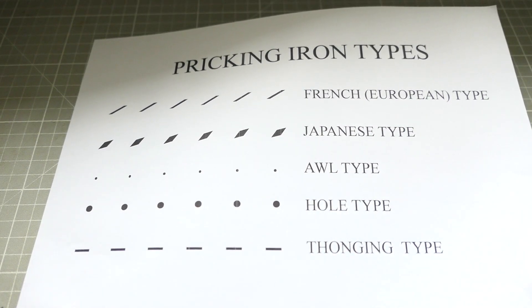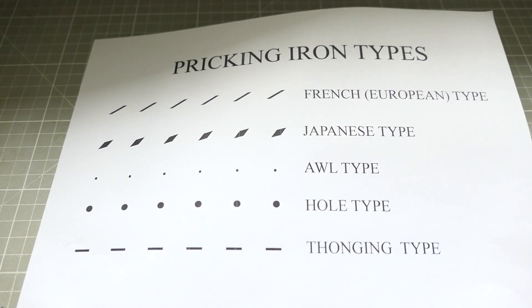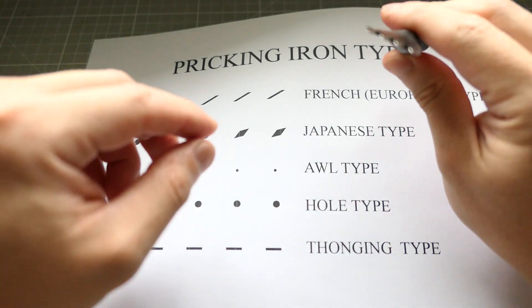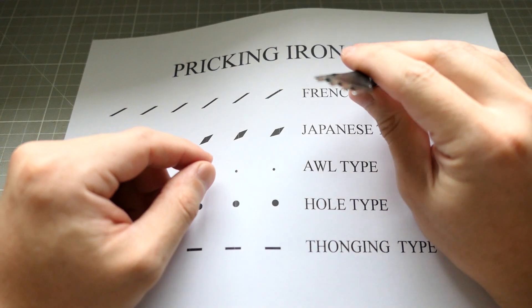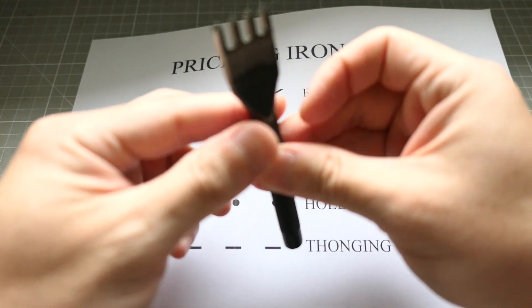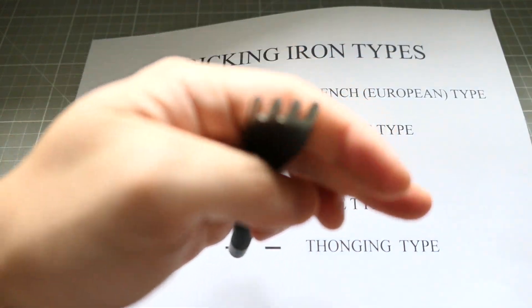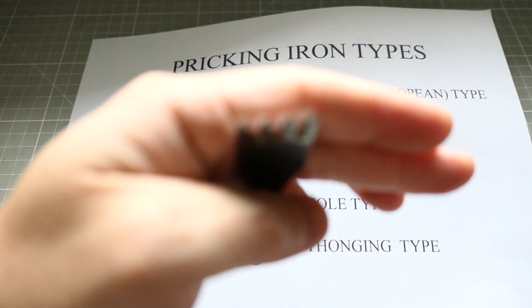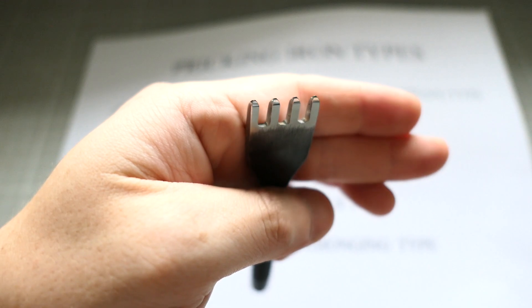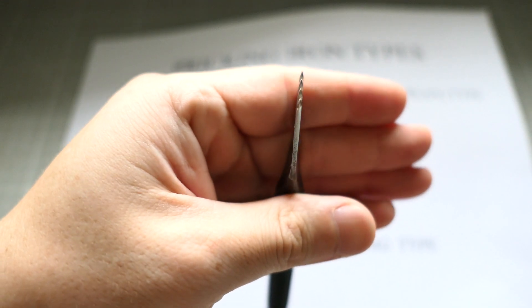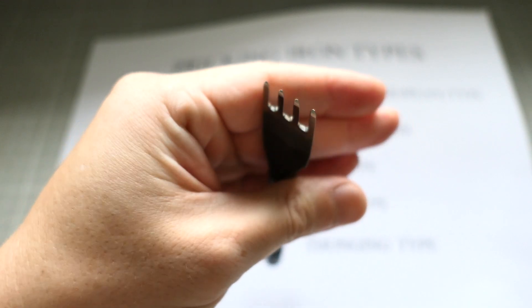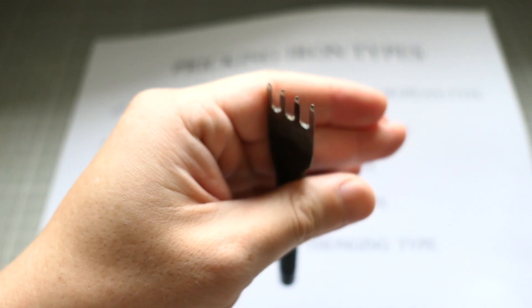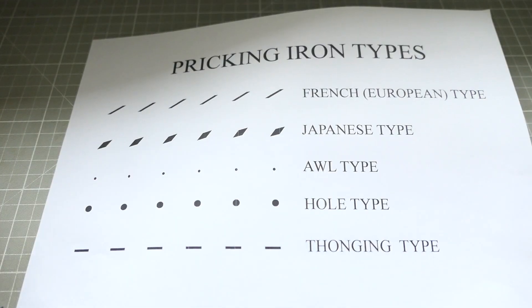If you buy pricking iron, you'll notice that your teeth are diamond shaped like this one. If you can see it closely, your teeth are diamond shaped in the diagonal way, right? That is called Japanese type.